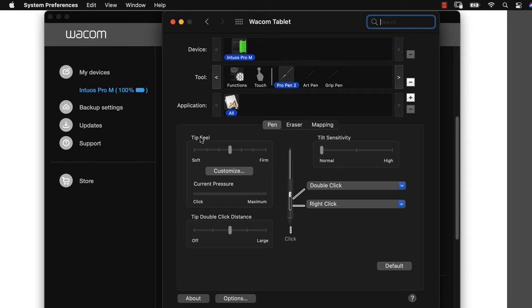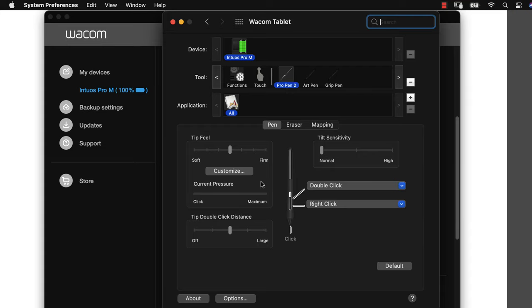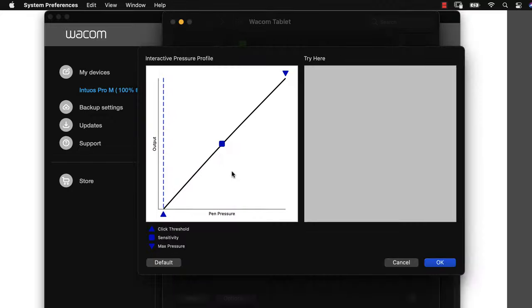I happen to have an art pen that allows full rotation of my brush strokes. I also have my Pro Pen 2, which is the stylus that we'll focus on today. So let's go ahead and calibrate that.